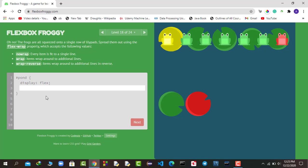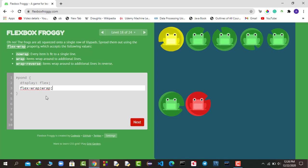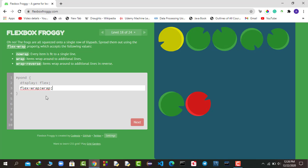The frogs are all squeezed onto a single row of lily pads. We separate them using the flex-wrap property, which accepts: no-wrap (every item fits on a single line), wrap (items wrap onto additional lines), and wrap-reverse (items wrap in reverse order). We say flex-wrap: wrap, and the two extra items move to the next line. Simple.